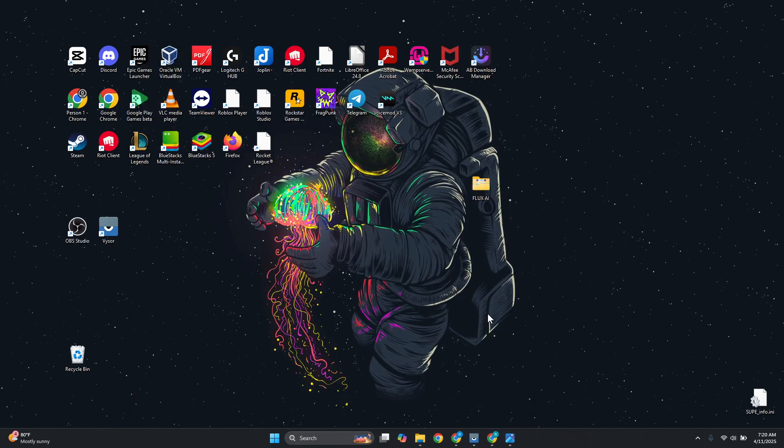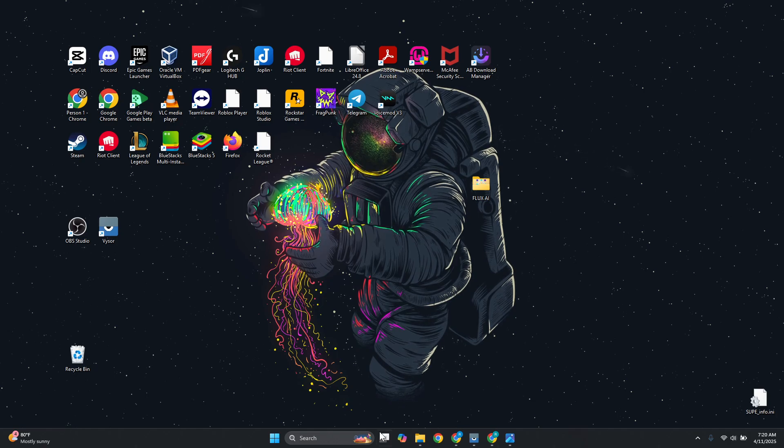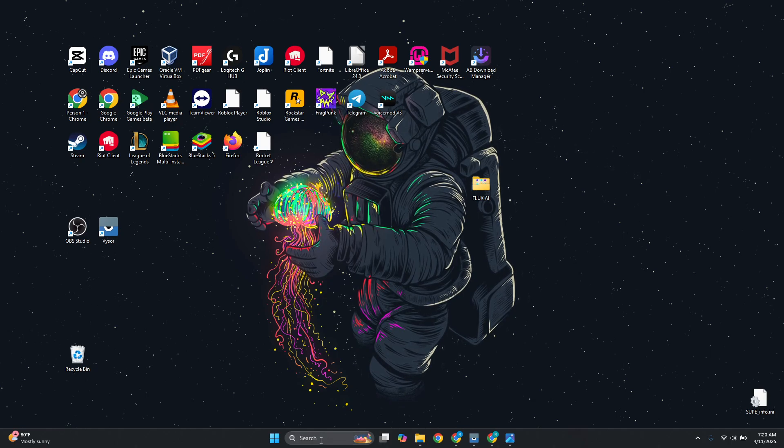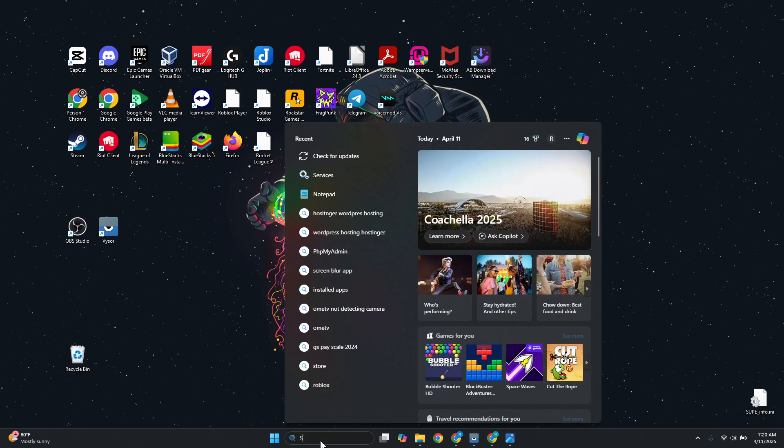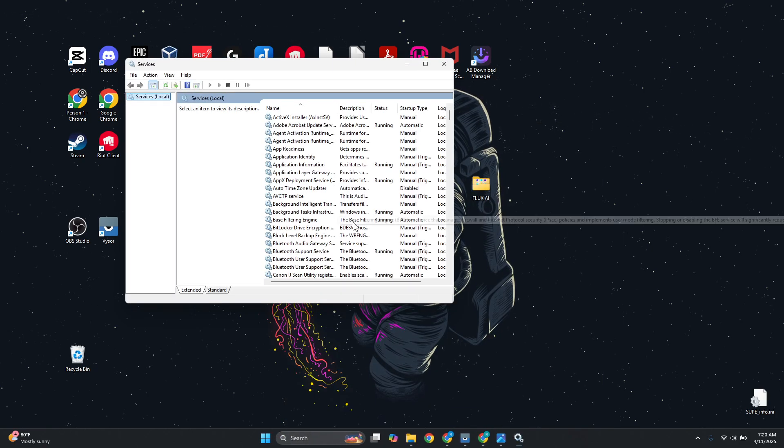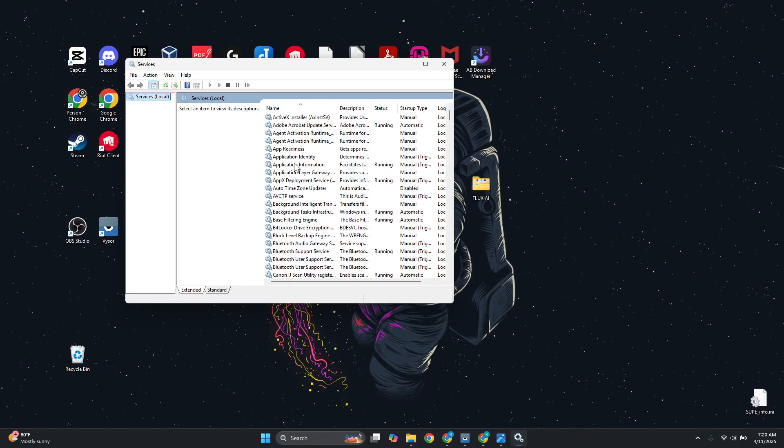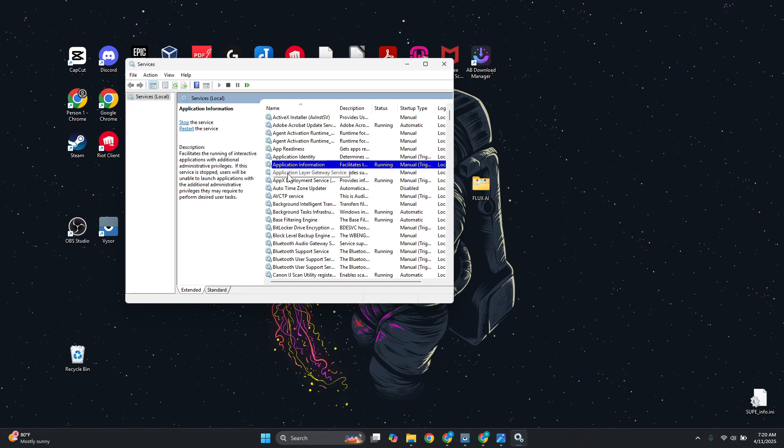Go to search and type in services, then open up Services. What we need to do is click on any name that you see and press W on your keyboard. Now you want to look for the option that says Windows Update.